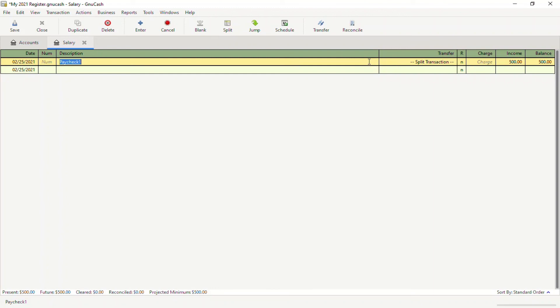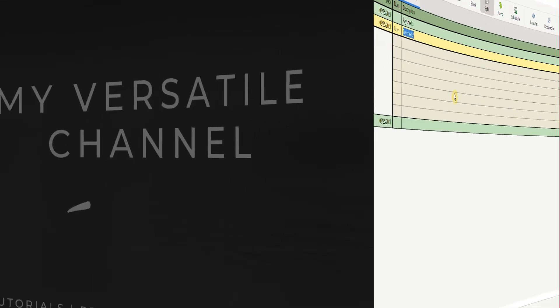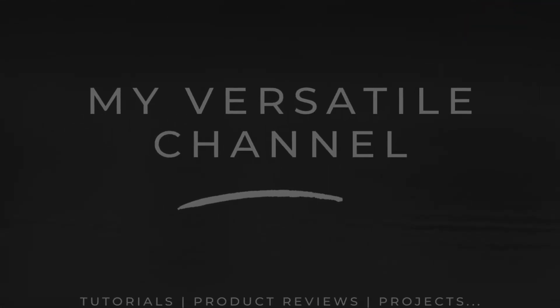If you found this video helpful, give it a thumbs up and subscribe to my channel. Thank you for watching and be well.